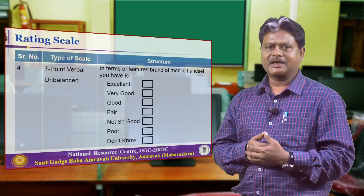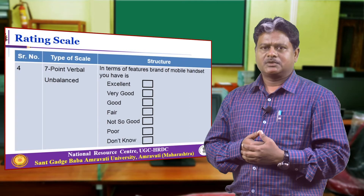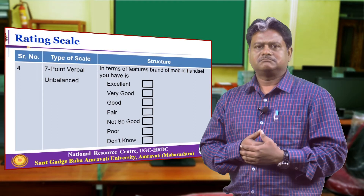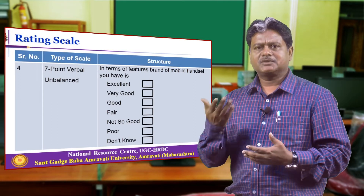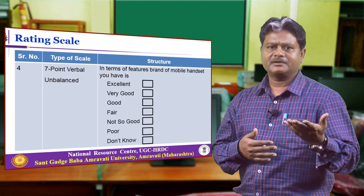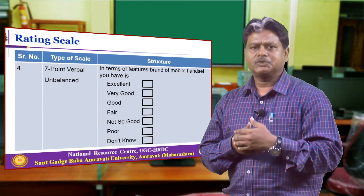This is an example of the 7-point verbal unbalanced scale. Here most of the options asked about the mobile handset include: excellent, very good, fair, not so good, poor, and do not know. This is the example of the unbalanced scale, where we have not given a neutral point so that the respondent will be able to judge their neutral opinion about that particular object.